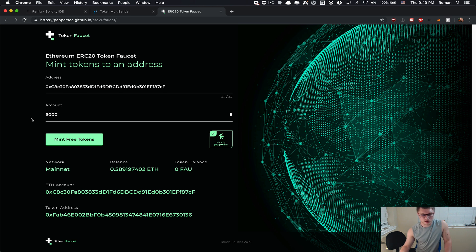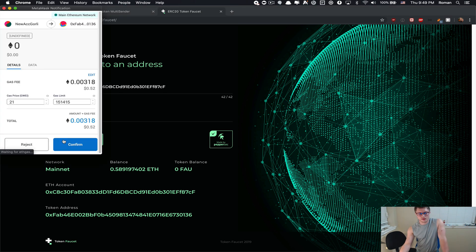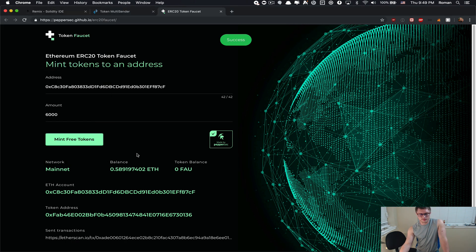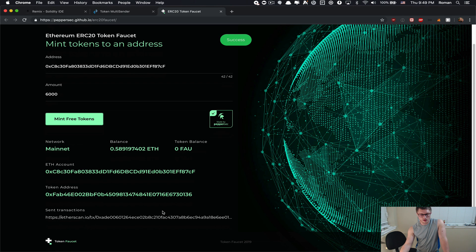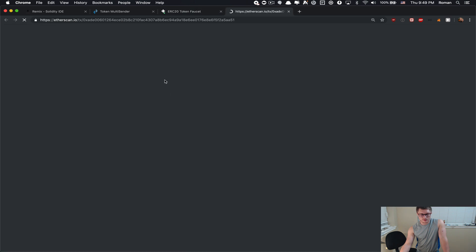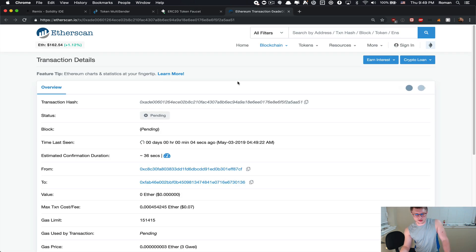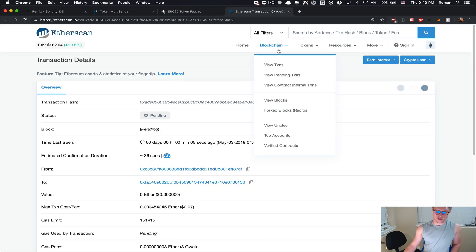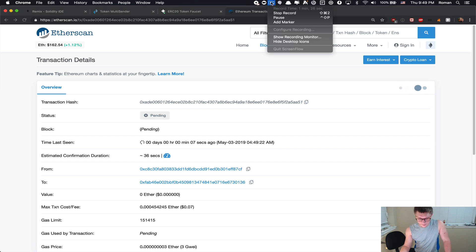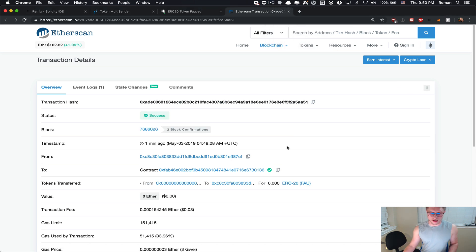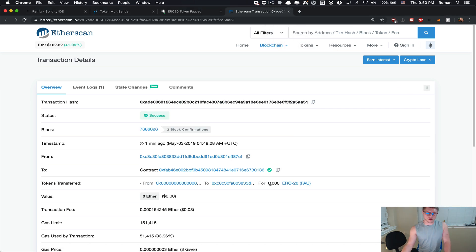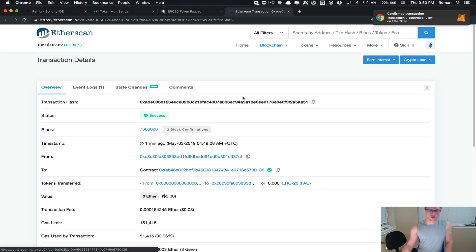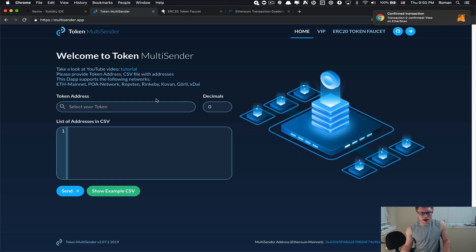Let's say I want to mint 6000 tokens and I'll probably use a lower gas price. Let's wait a little bit so I can get my free tokens.